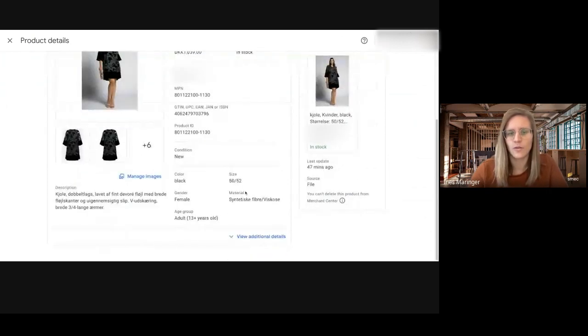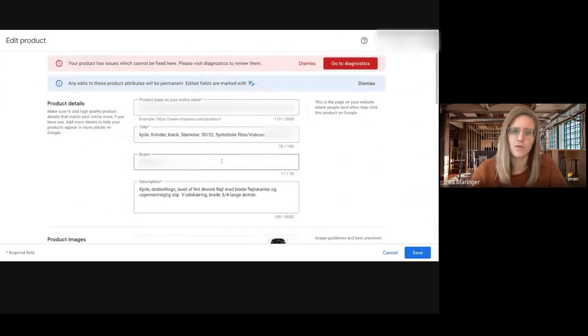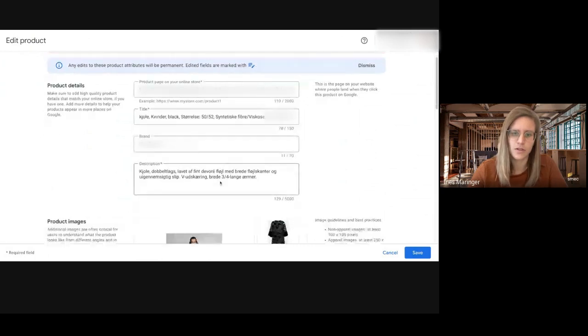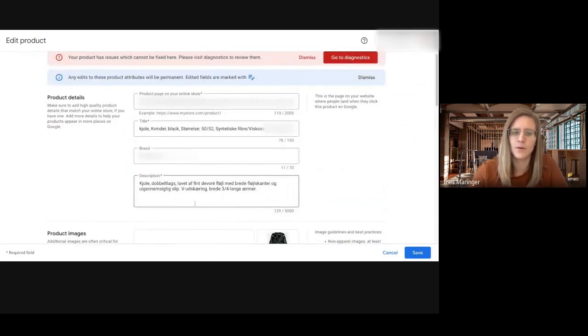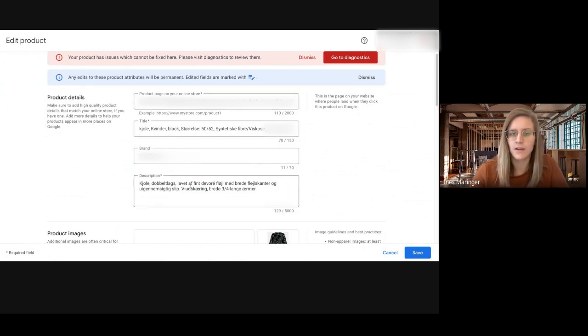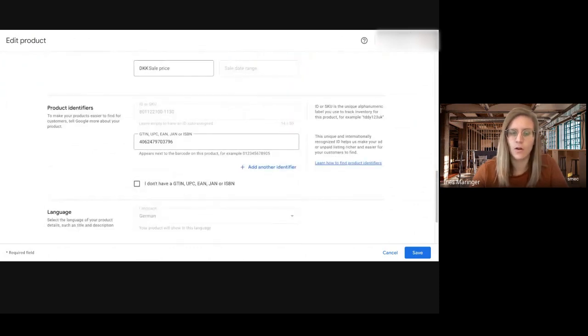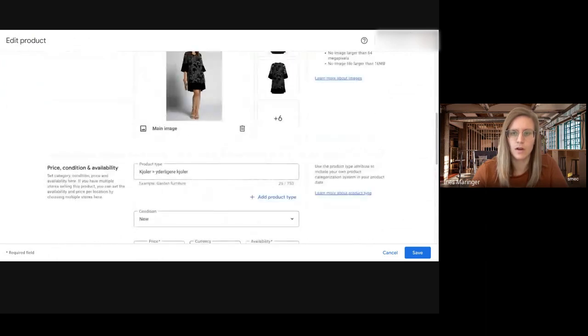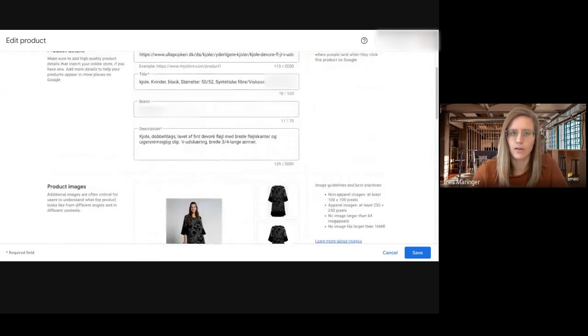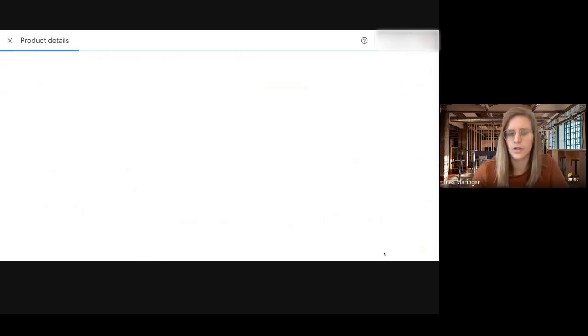And one very interesting thing here is that you can edit the product right in the Merchant Center. So you can change for example the title, the brand, the description or even the link and all the other stuff. So that's really something that you cannot do in the current Merchant Center.